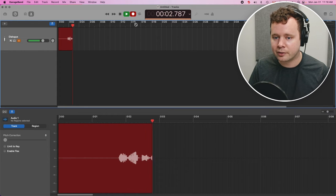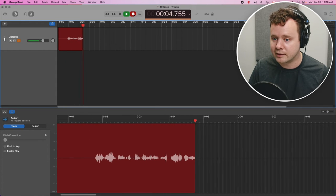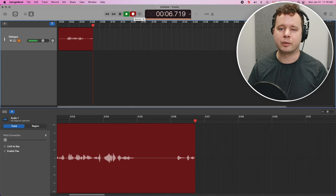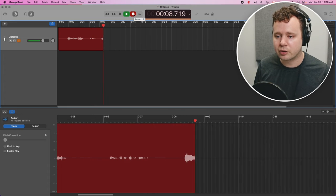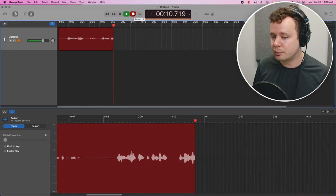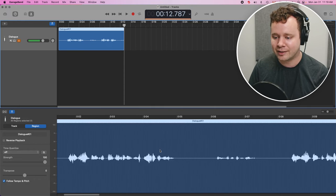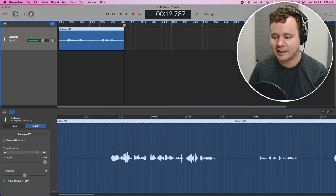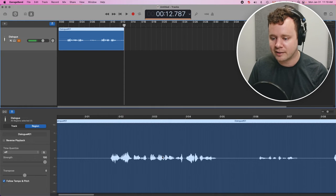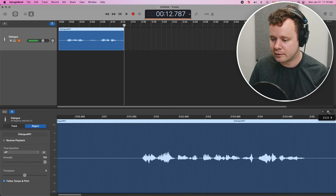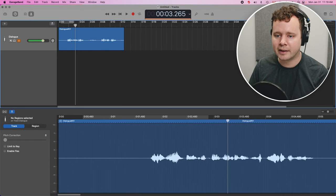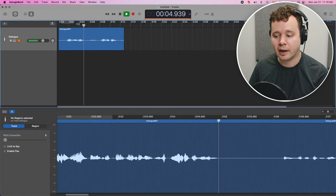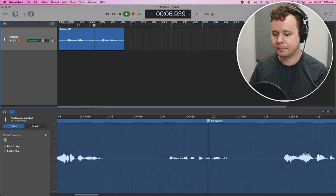Using GarageBand to record voiceover is super easy. I wasn't happy with that. Let's do one more. Using GarageBand for voiceover is super easy.